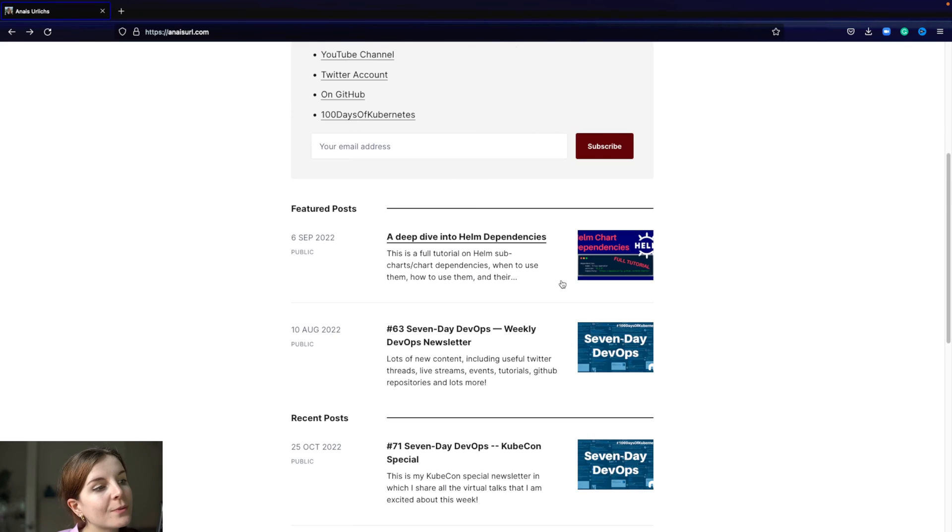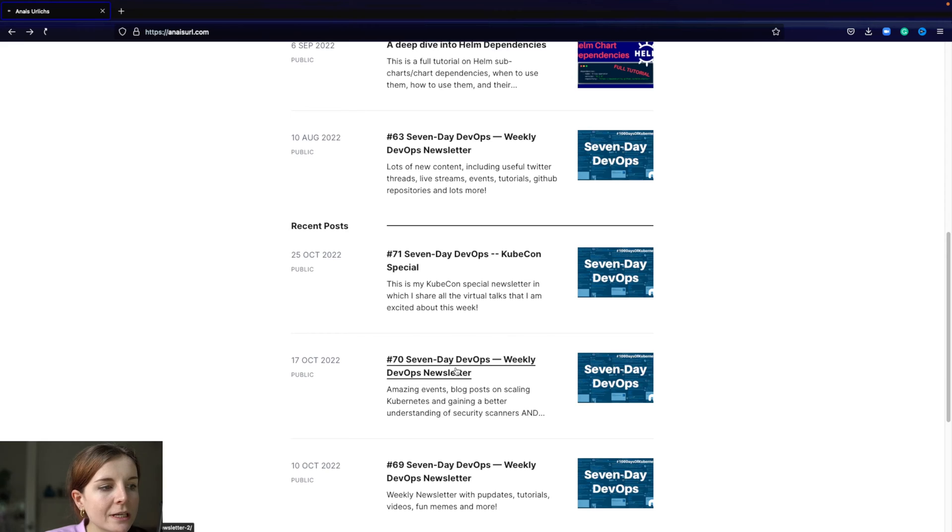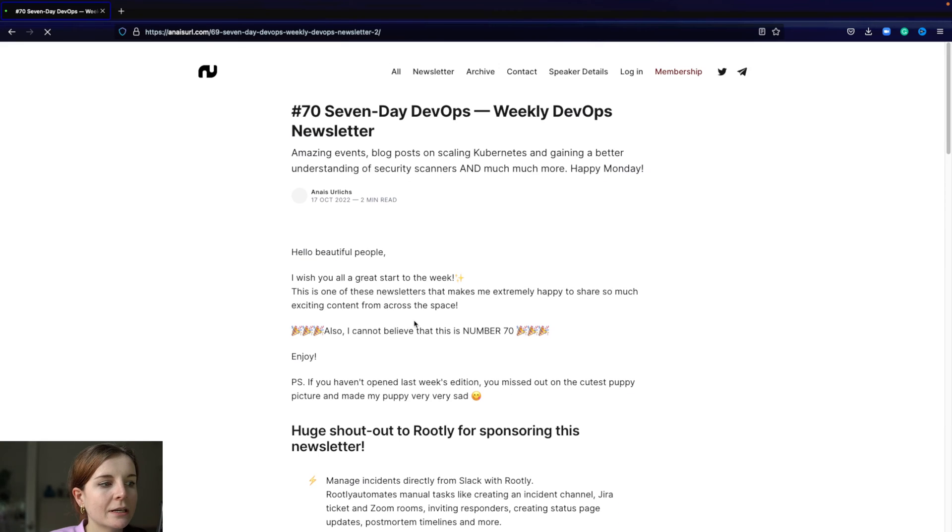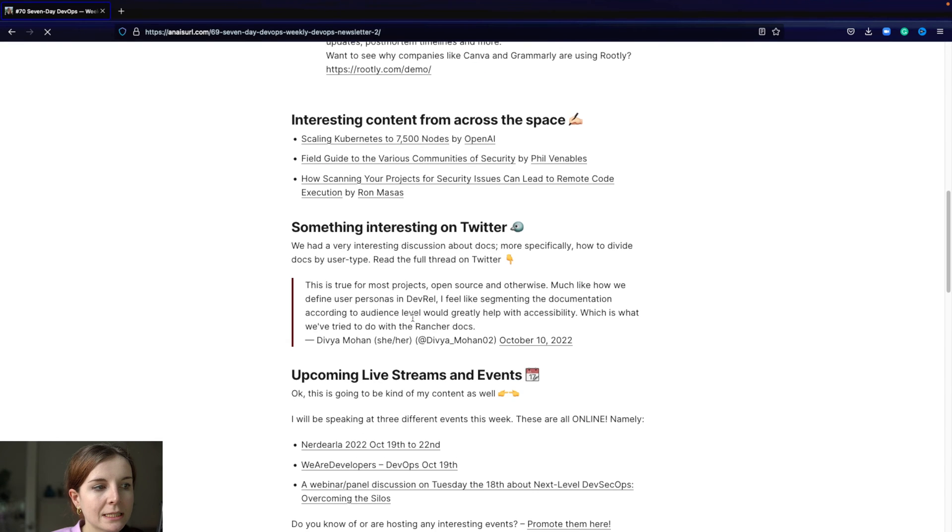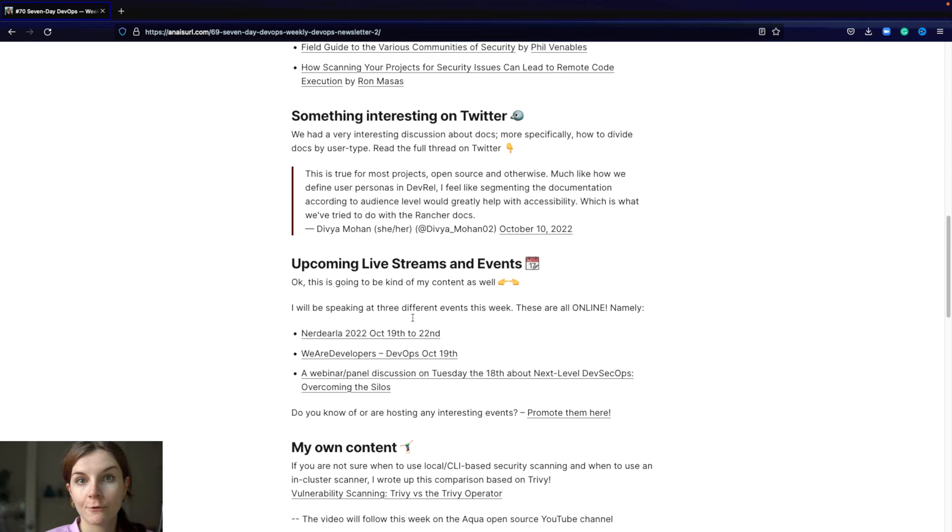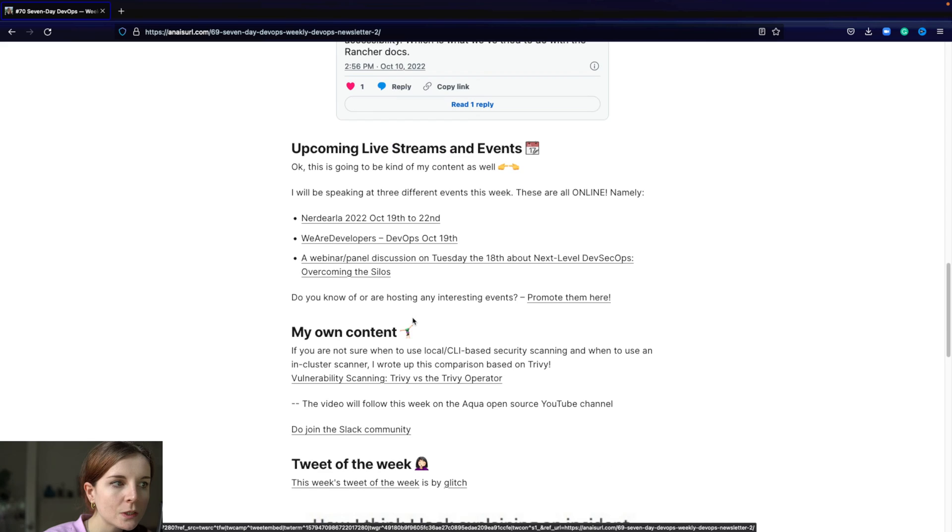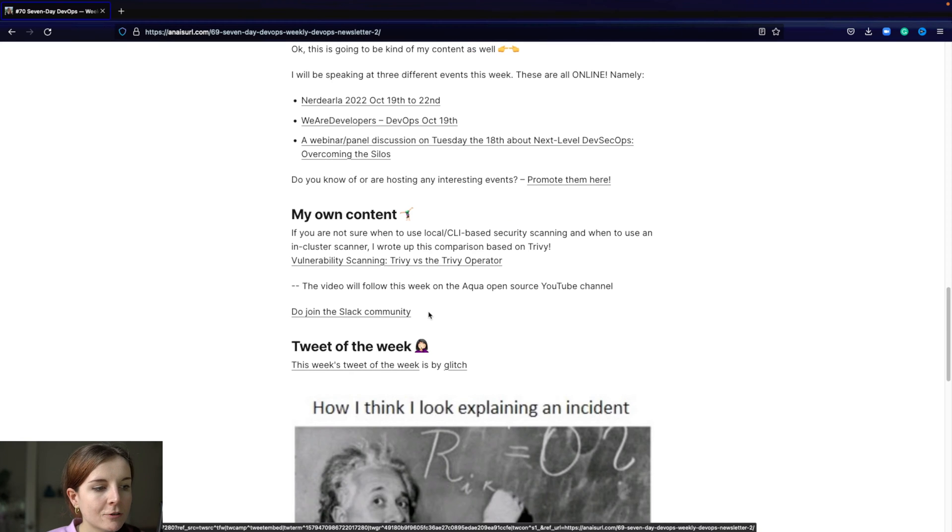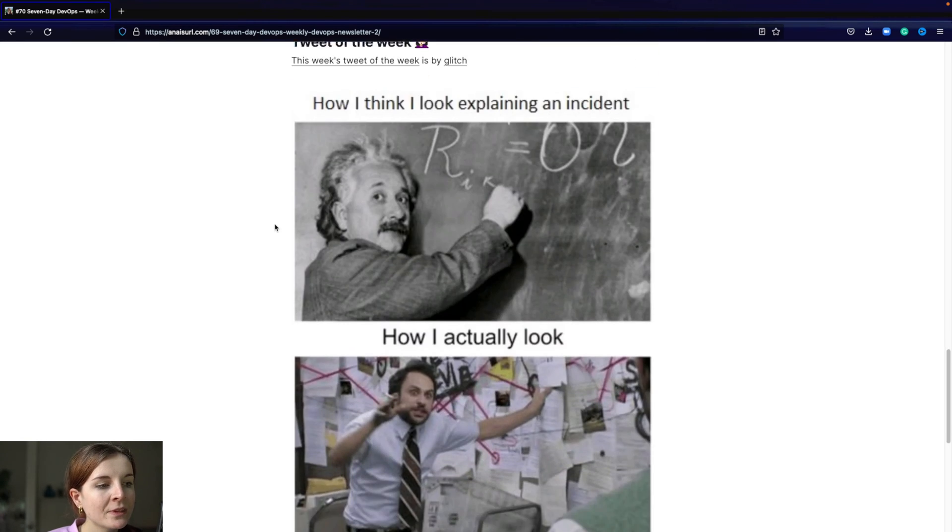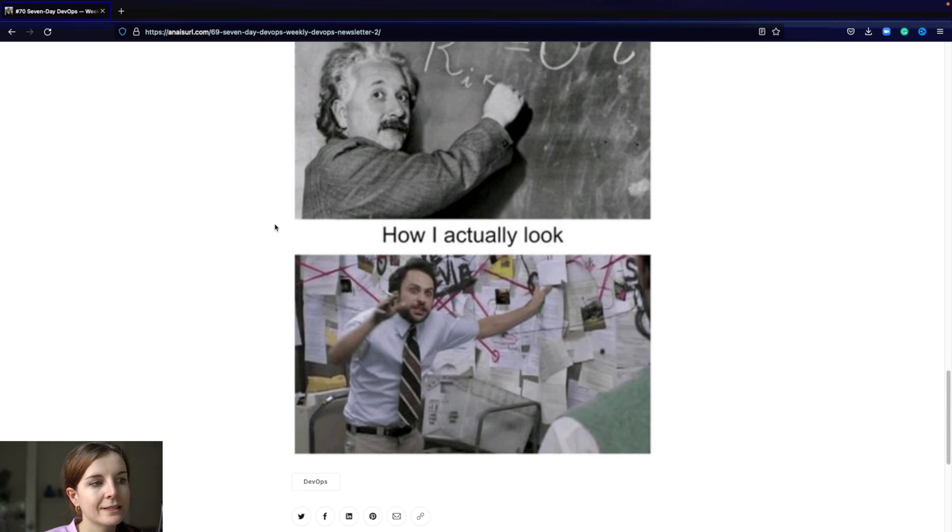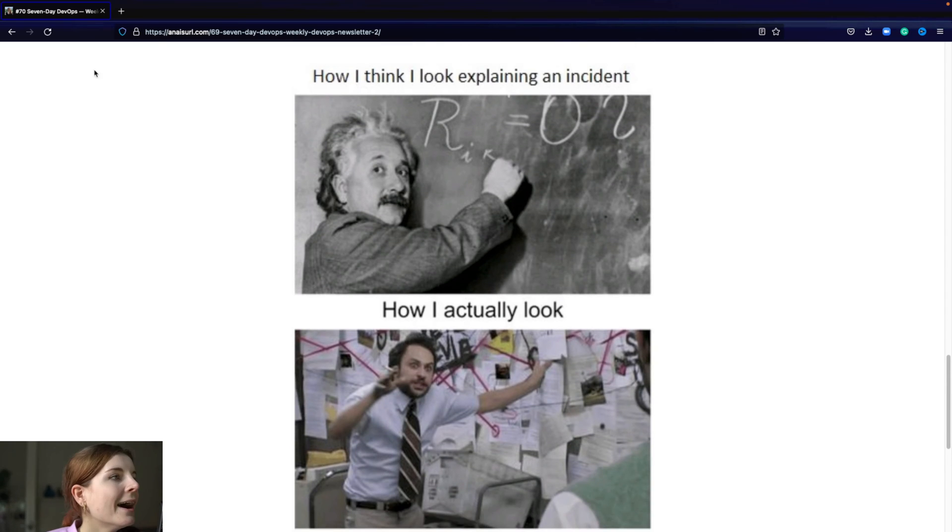So I just published my weekly DevOps newsletter, you can find the link below. Usually I share interesting content from across the space that I found or that people link me to. It's usually not my own content. I have a section for my own content and then there's always a tweet of the week.